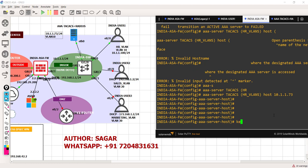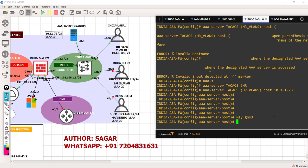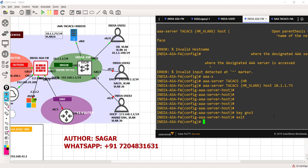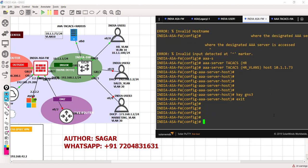And what is the password - the shared key for this? It is GNS3. Good, come out of this.